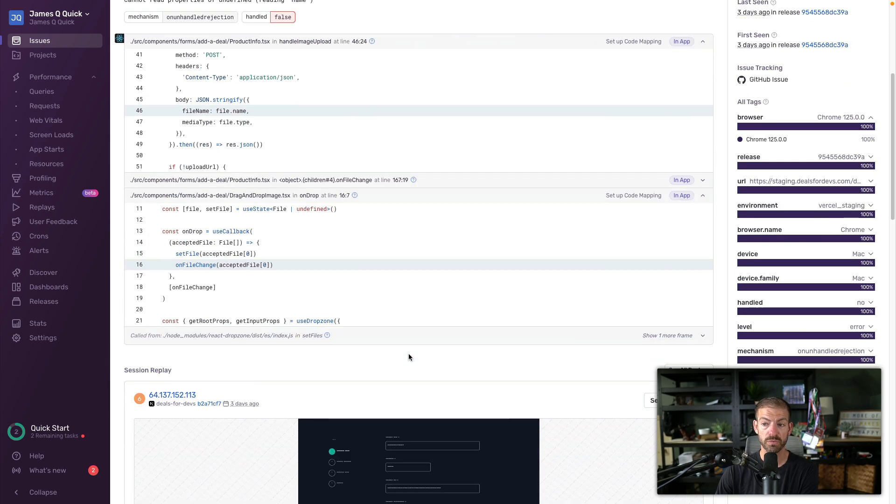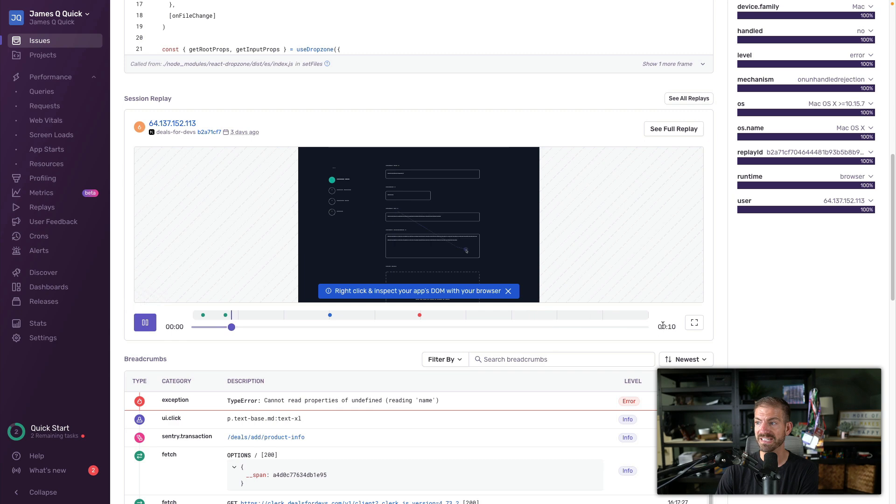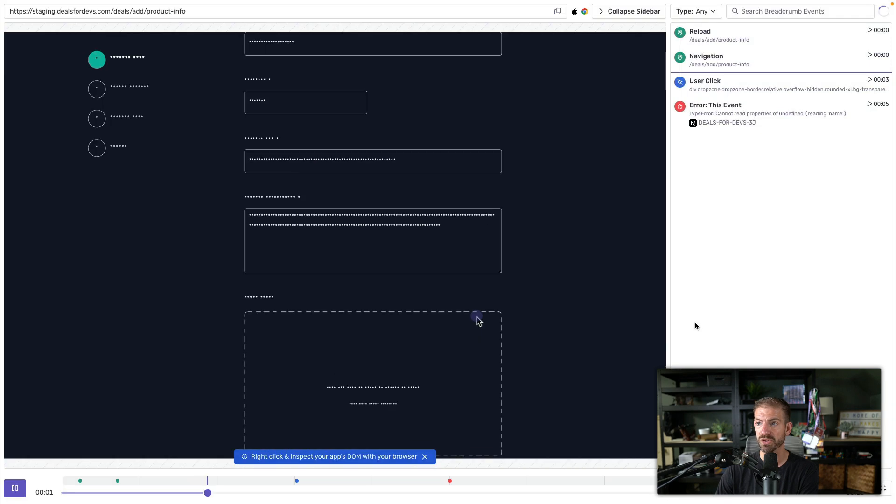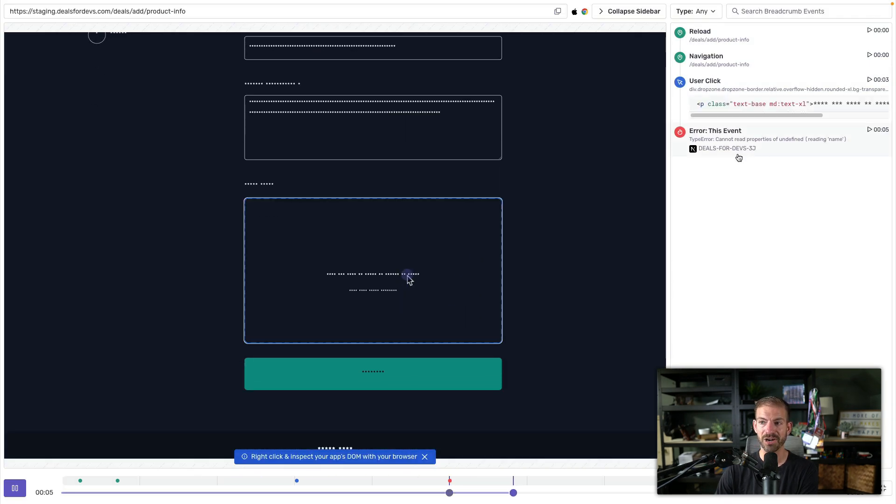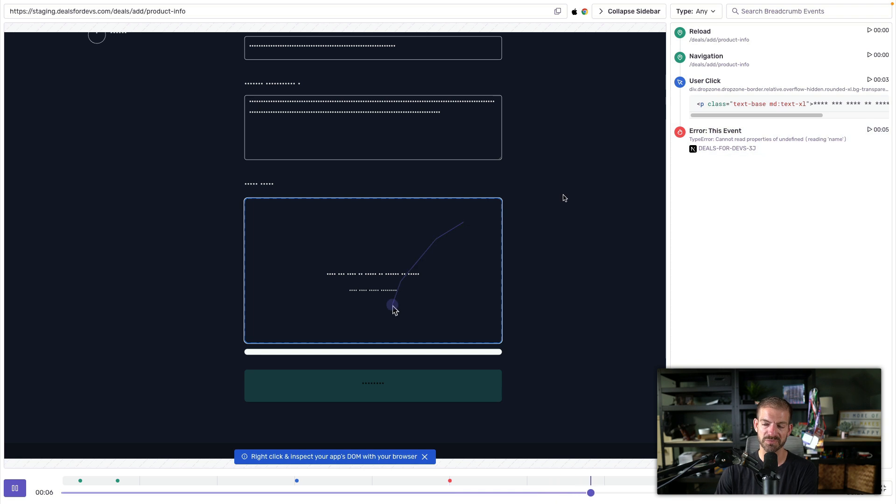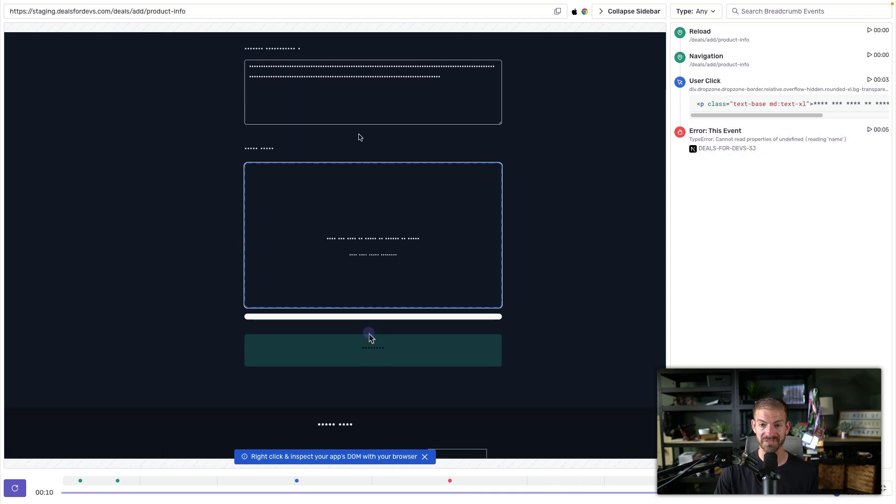Now one other thing worth noting is if you come down, you can actually see a full replay of the session and what was going on. So you can see Ankita getting down here and trying to upload this file, see the error pop up down here as well. And notice all the data is obfuscated. So you're not going to leak any of your sensitive data, pretty cool stuff.